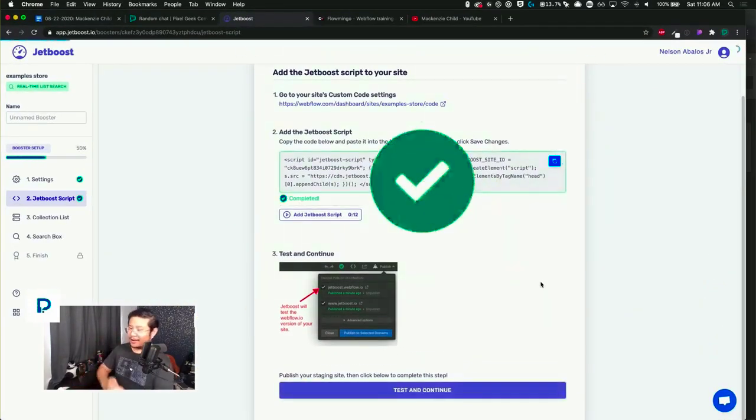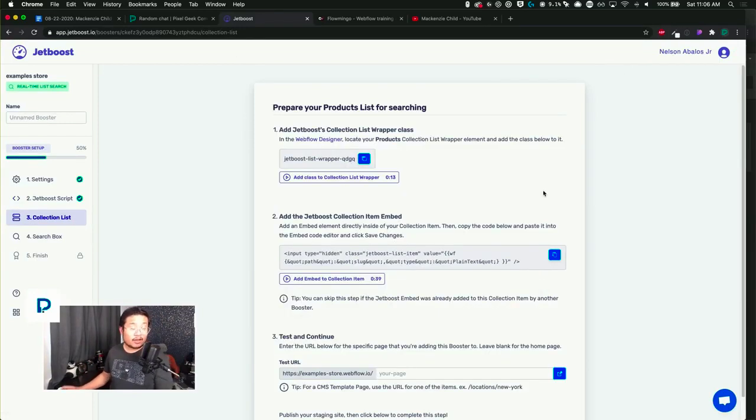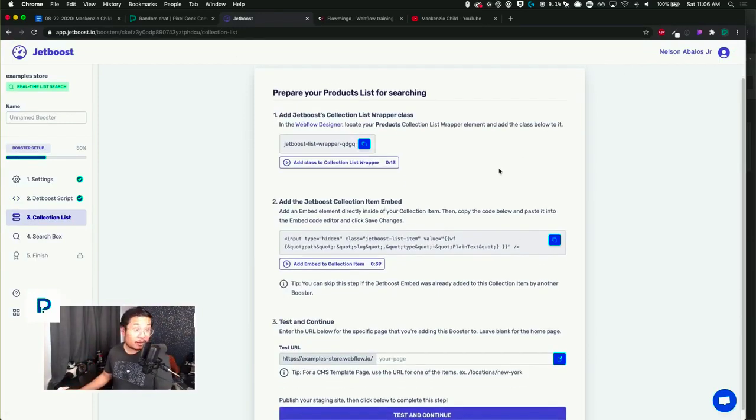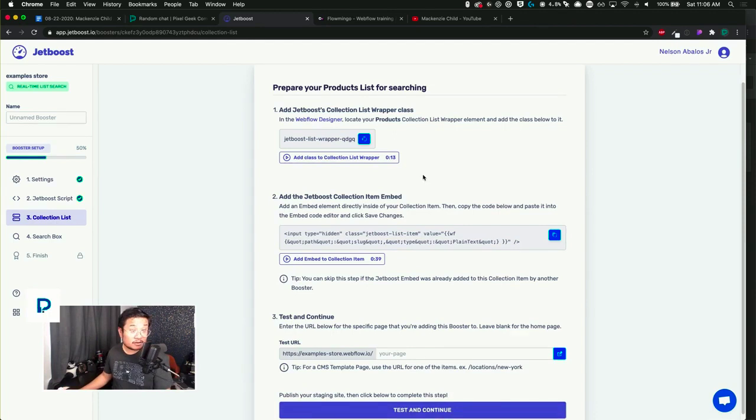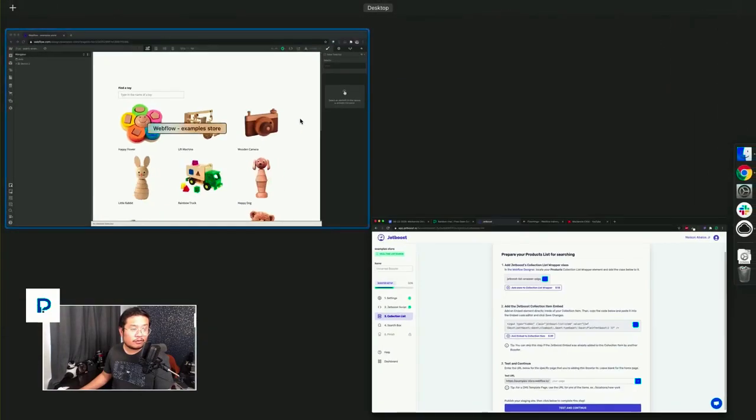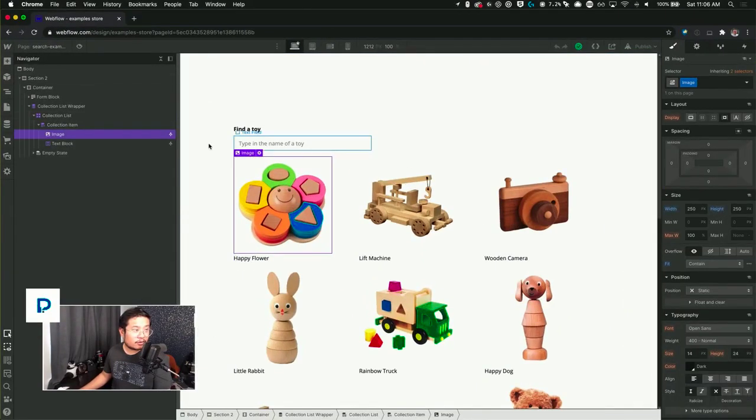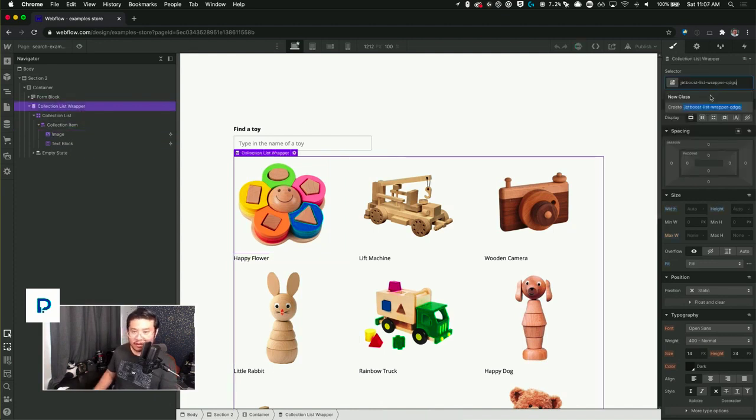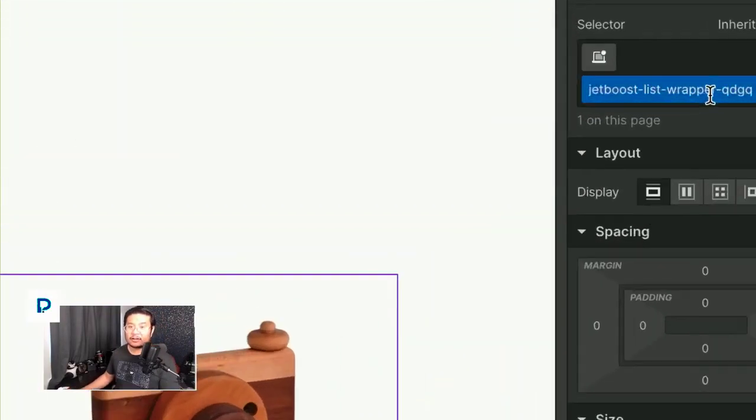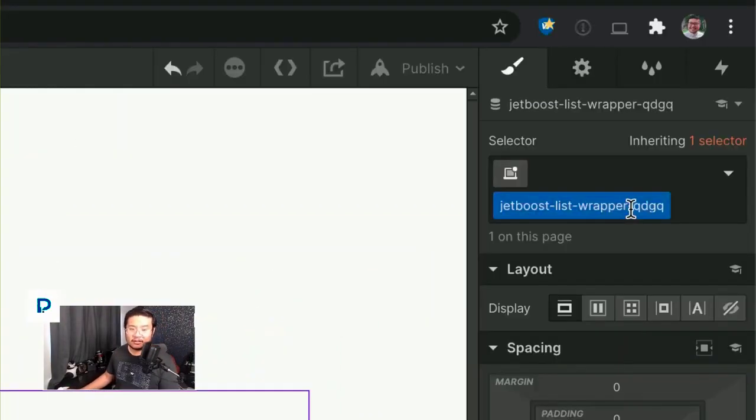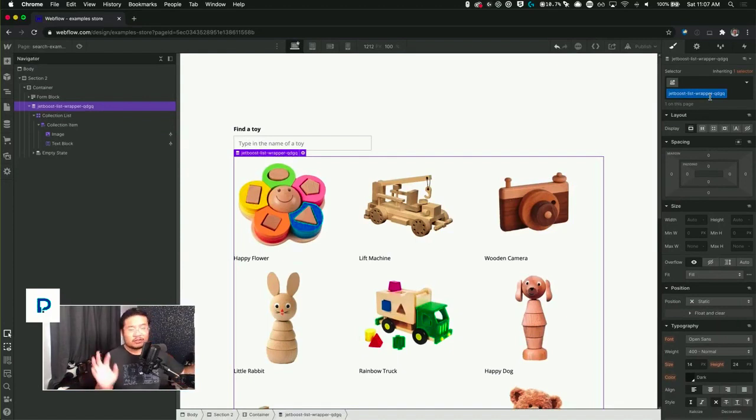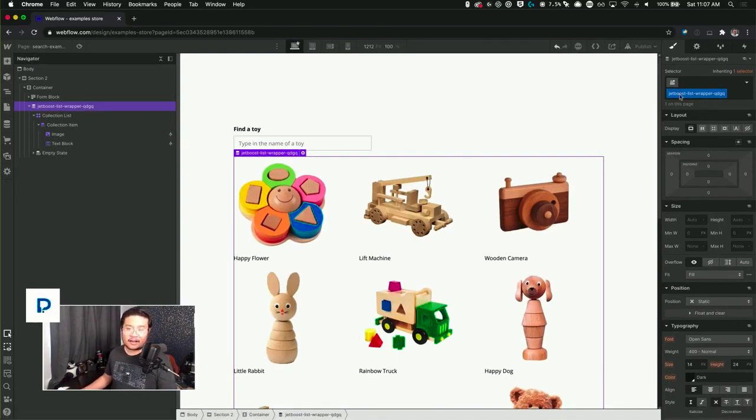So here's where it gets a little bit confusing, but I'm happy to help demystify it. So you copy this and you add it to your collection list wrapper. So what you do is you go back to your page, collection list wrapper, the first one, and give it a class name of the one that you just copied from Jet Boost. So it'll look like this. So this is what Jet Boost's magical JavaScript file is looking for. It's saying, hey, find the list wrapper that has this special ID.